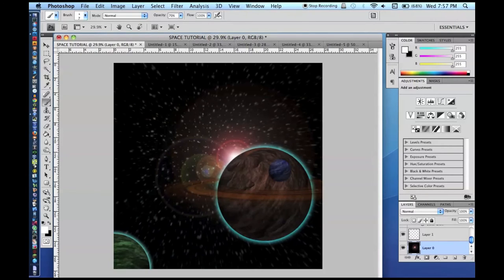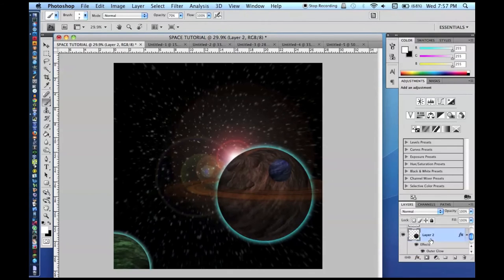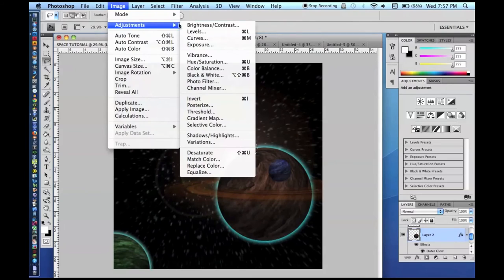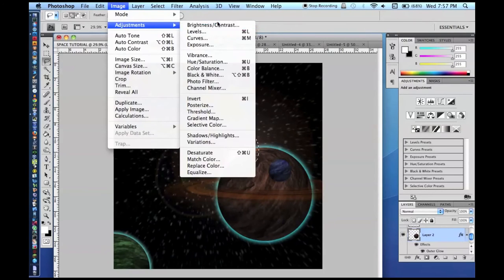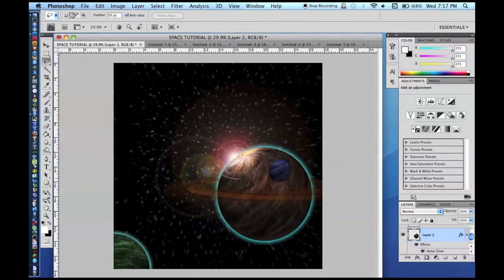With the sun placed there, we need to adjust the planet's shading to match the light source. Using the Lasso Tool with a feather of about 50 pixels, select the bright side of the planet and go to Image > Adjustments > Brightness/Contrast and set it to +150. Keep doing this with progressively bigger circles — about 5 or 6 times depending on circle size and how dark your texture was.